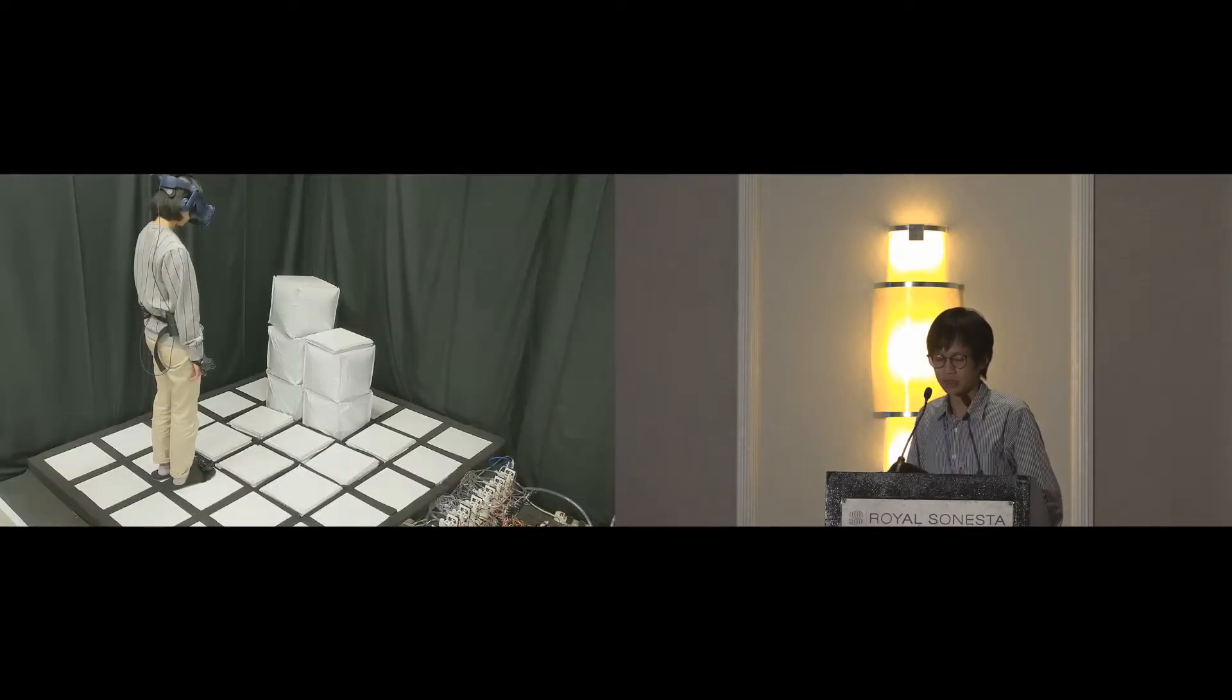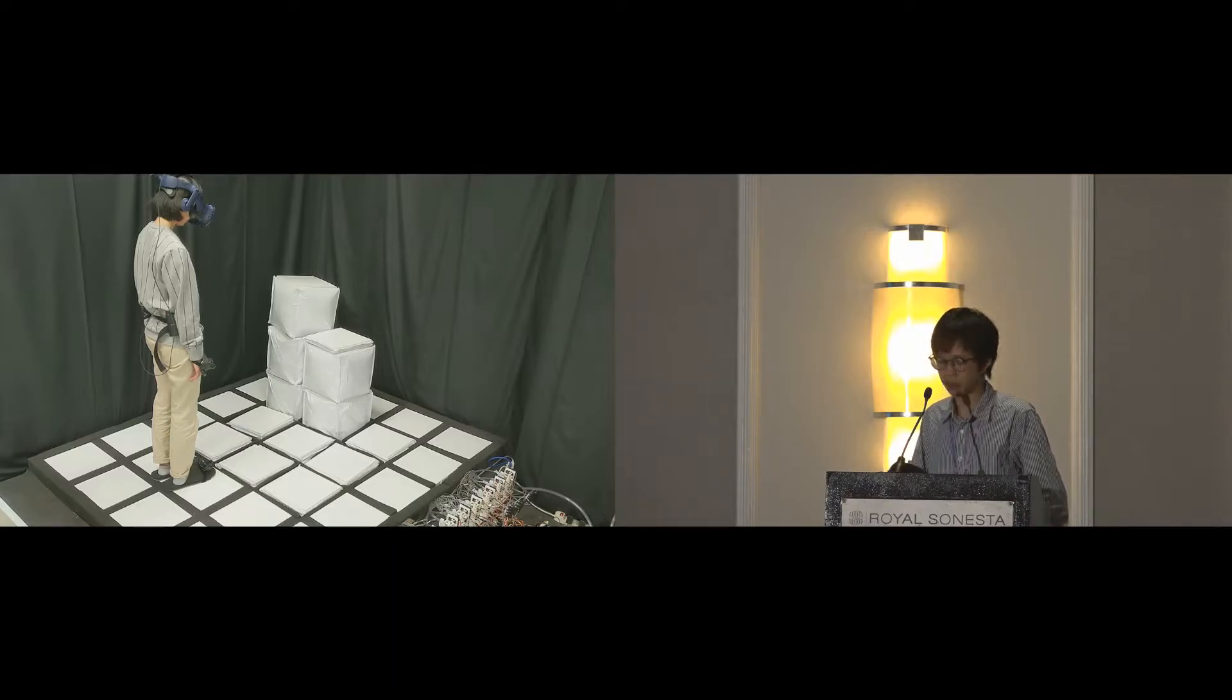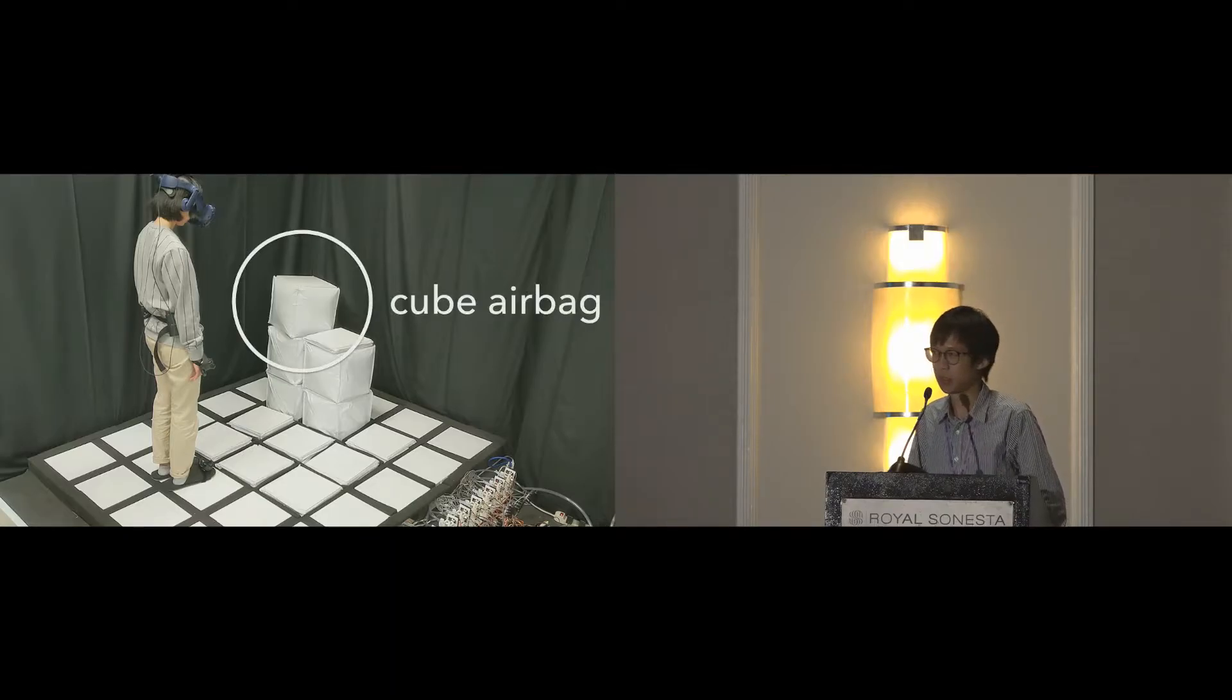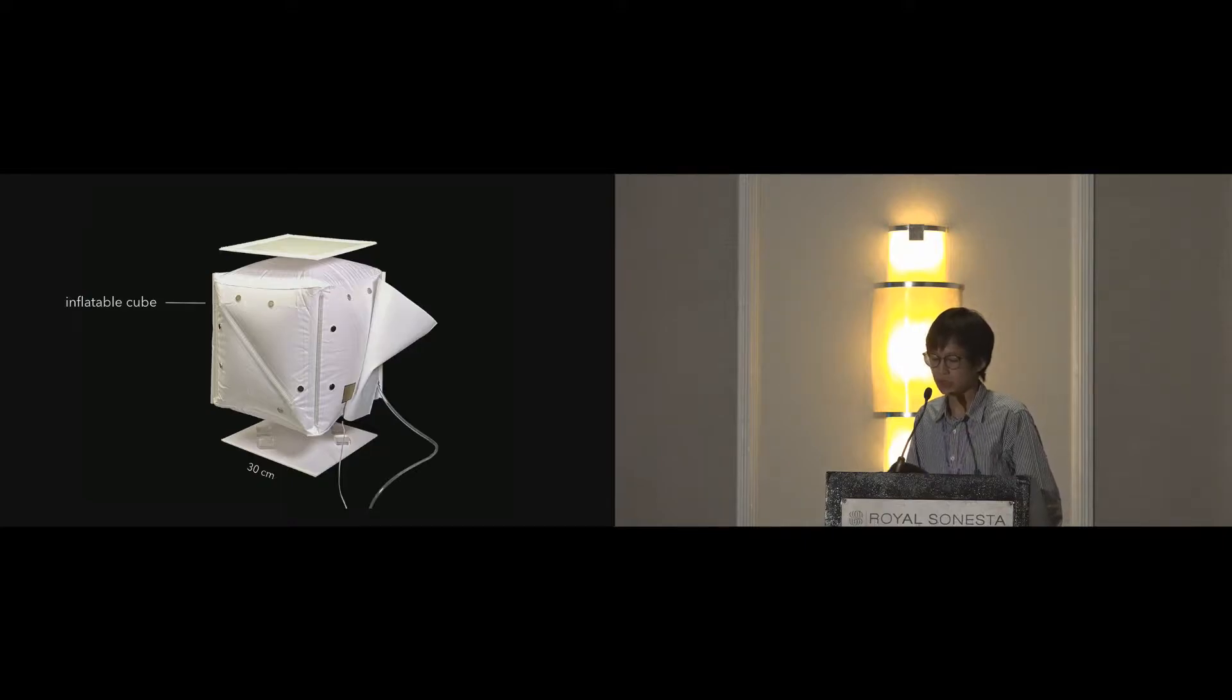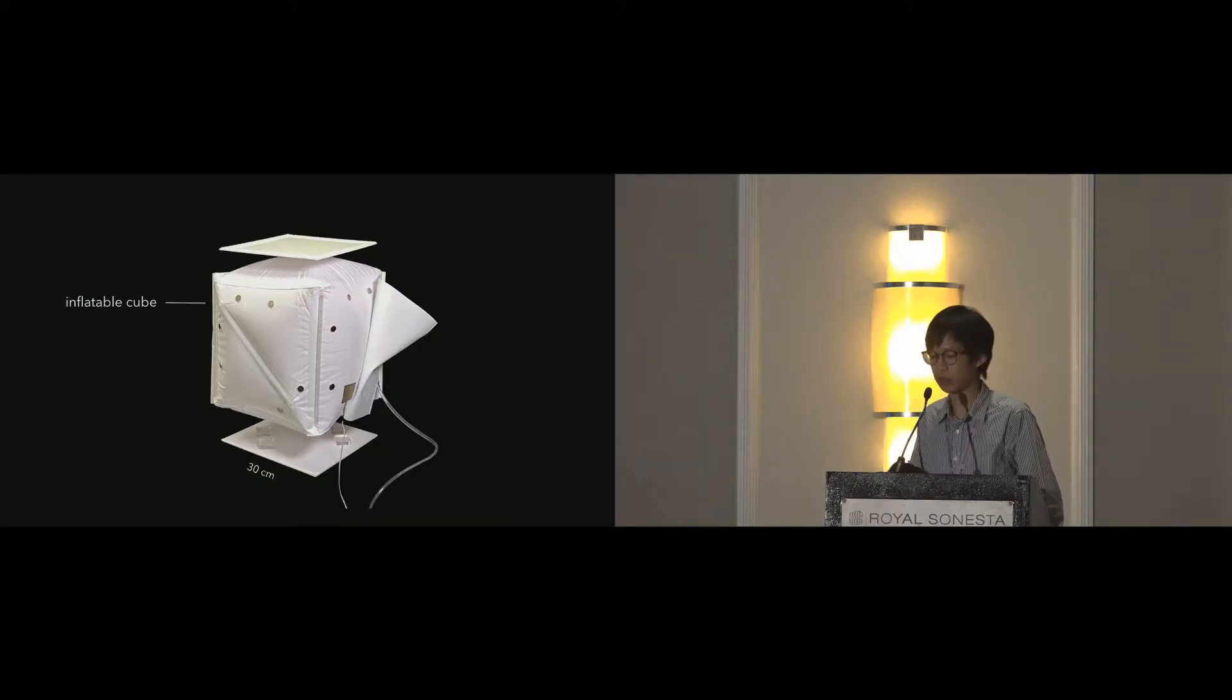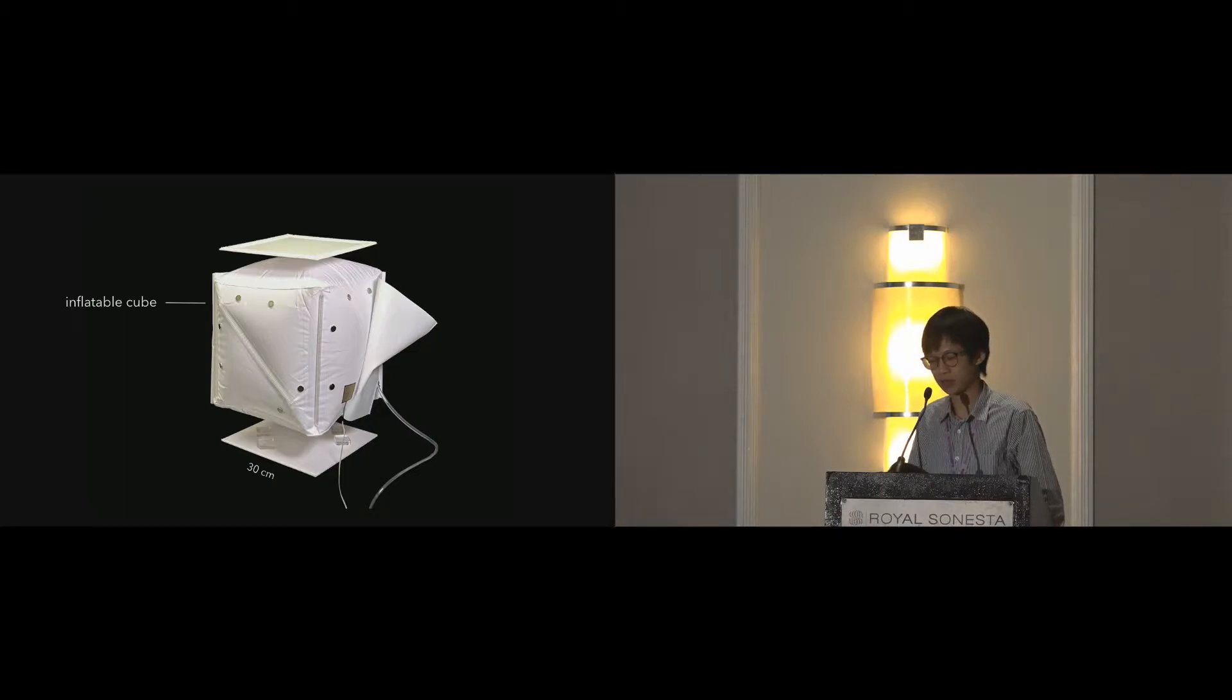Next, let's talk about the units in TilePoP that make it work: the cube airbag. For each cube, the core is an off-the-shelf inflatable cube with an edge of 30 centimeters, ensuring it's airtight.